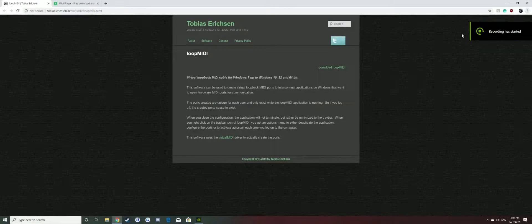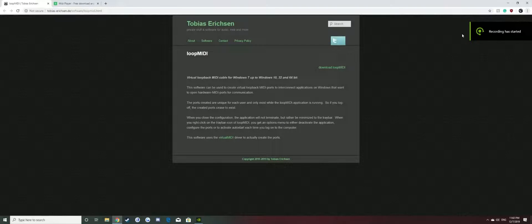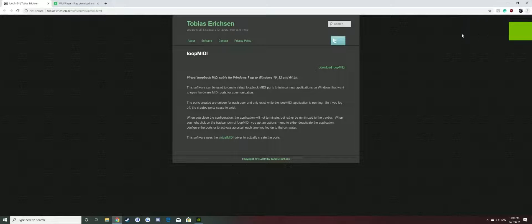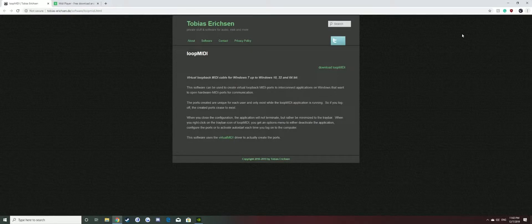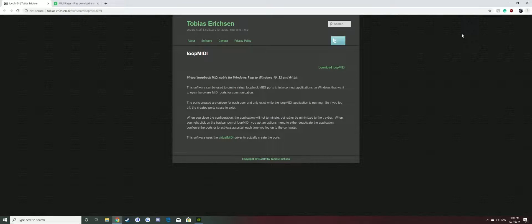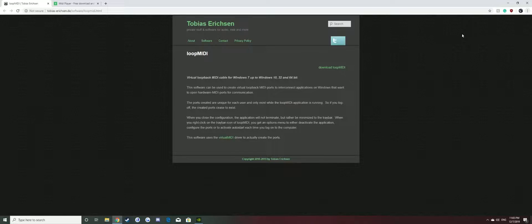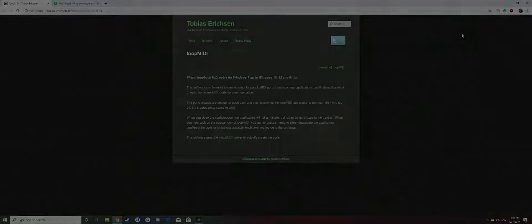Hey guys, how's it going? In this video, I'm going to be showing you how to play songs on the instruments in Rust. To get started, there's two programs you need to download: one's called Loop MIDI and the other one's called MIDI Player. Links to both of those websites to download are in the description, and I'm just going to show you the downloading process and installing process.